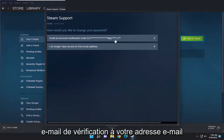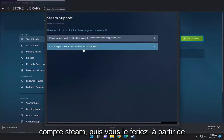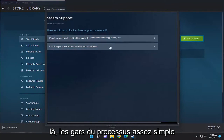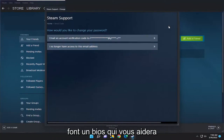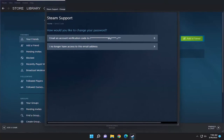You'll probably have to send a verification email to the email address you have associated with your Steam account, and then you just go from there. So pretty straightforward process, guys. Hope I was able to help you out. I do look forward to catching you all in the next tutorial. Goodbye.